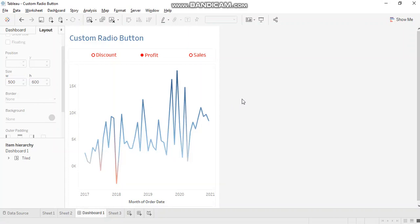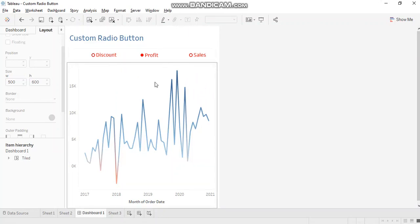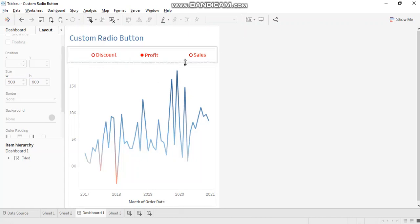So today we'll learn how to create custom radio buttons for discount, profit and sales where the chart is getting updated as you make a selection.